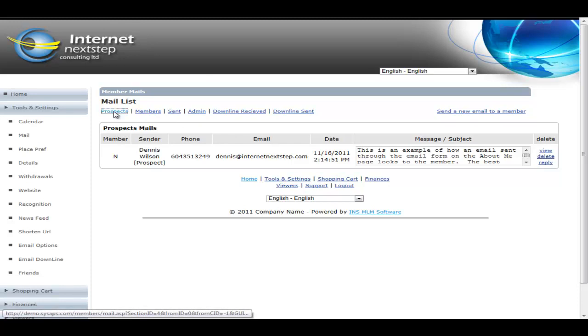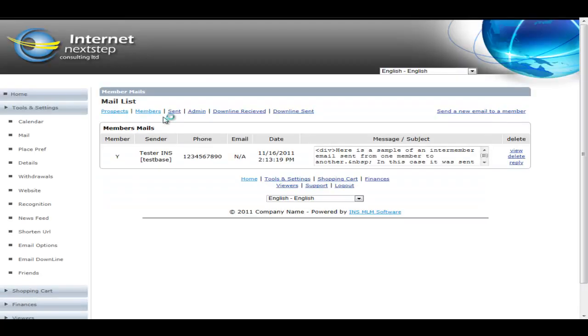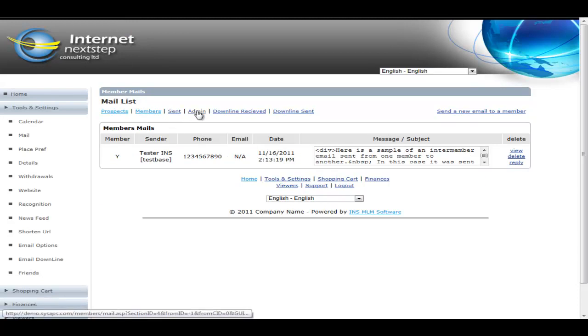So in this case, if we click prospects, this would show us all of the mails that the member has had sent to them from their About Me page. If we click members, it's going to show them all of their mails that have come from another members. Of course, sent is the ones that they've sent. Admin or any email blasts that have come from admin.